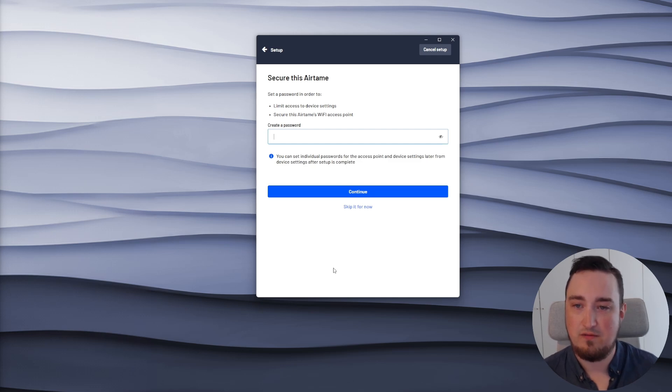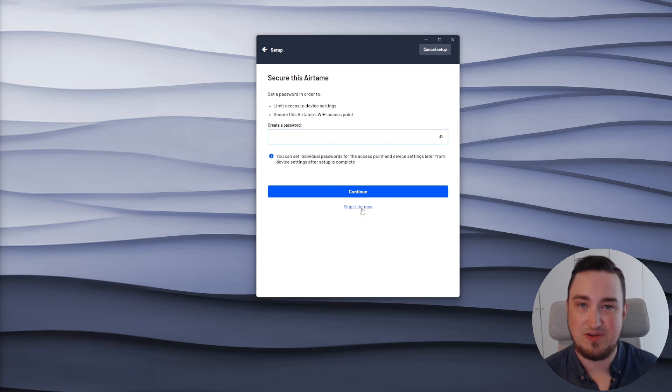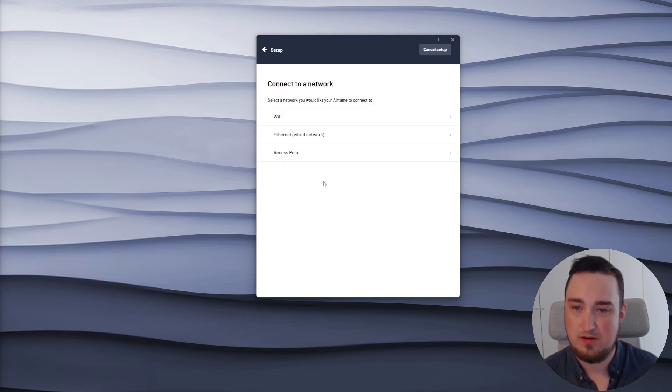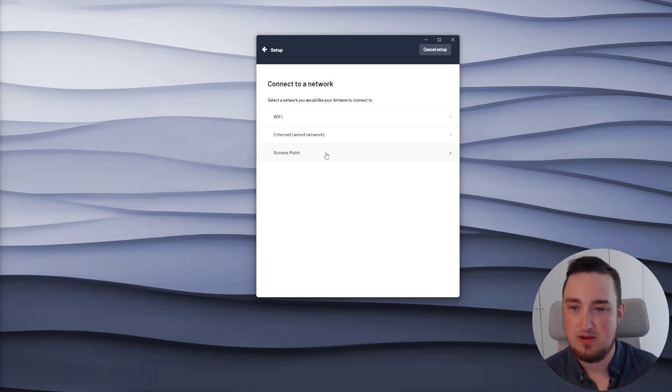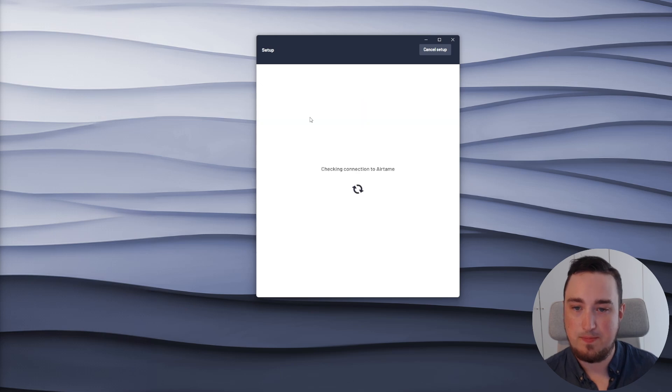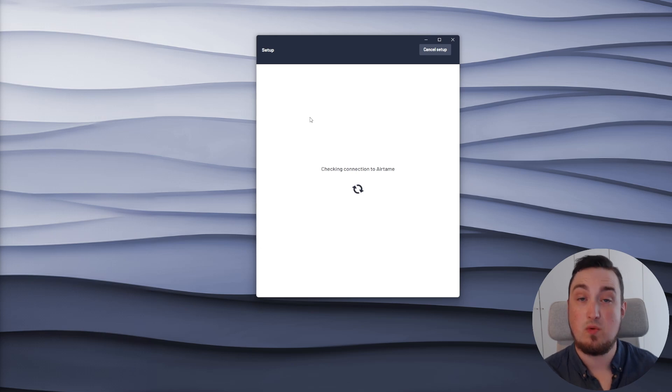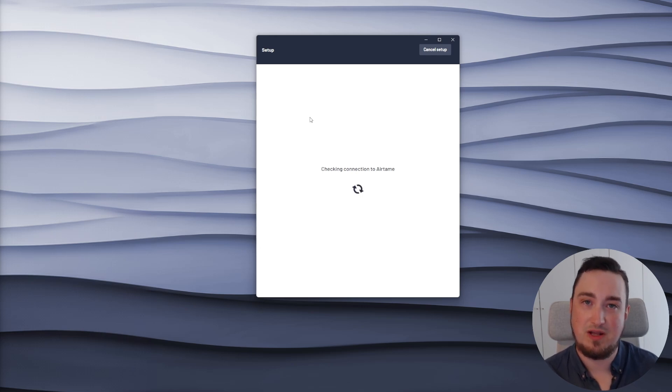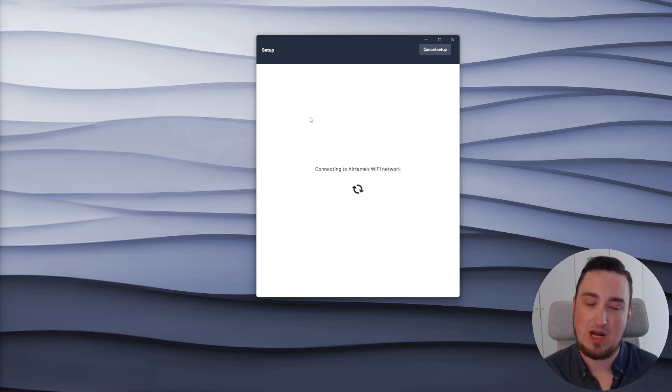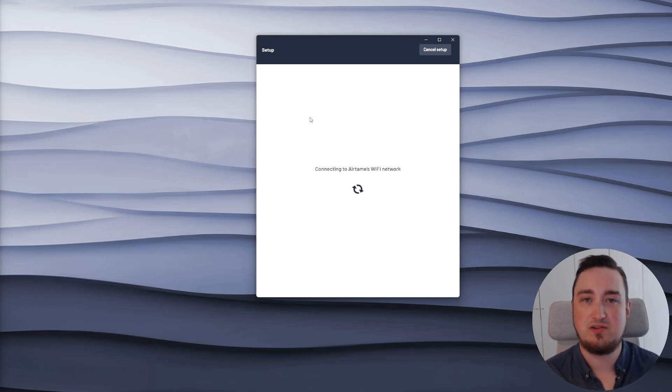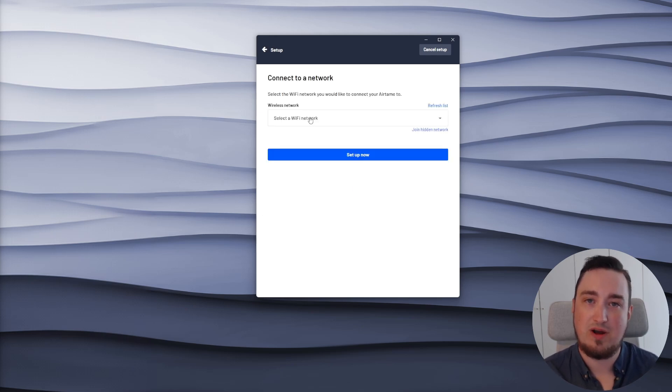From here, I can optionally fill in a password for my Airtame device. I'll skip this one for now. And now I need to select what network to use to actually get my Airtame device online. I will select Wi-Fi. And what's happening now is actually my laptop is connecting directly to my Airtame device using the built-in Wi-Fi signal of my Airtame device. This allows me to send information from my laptop directly to the Airtame device explaining what it should be called and what Wi-Fi to get on.